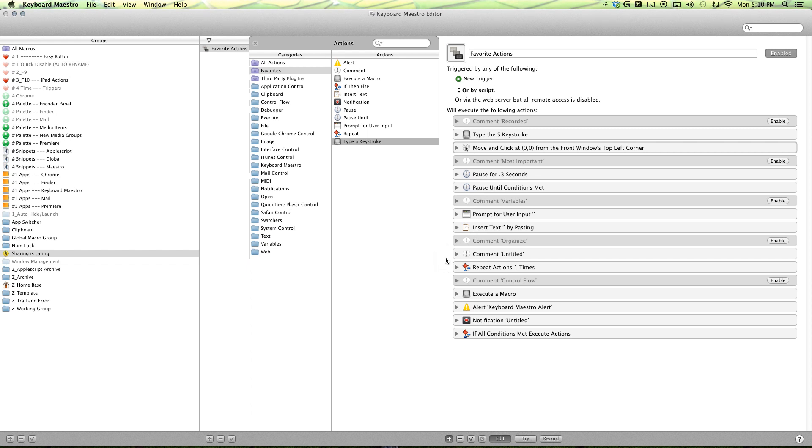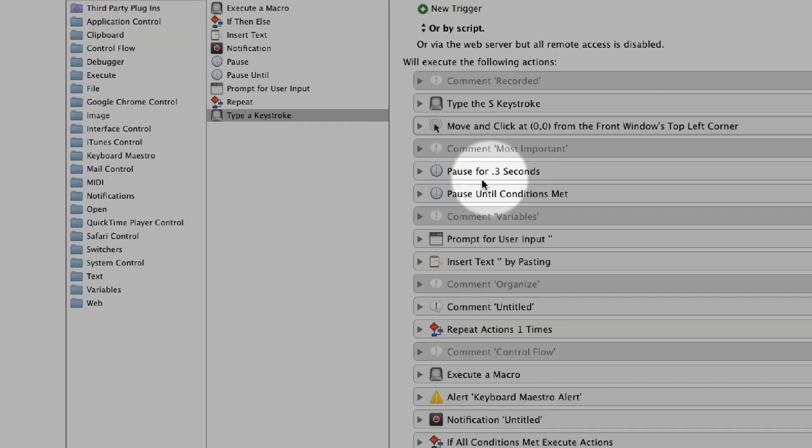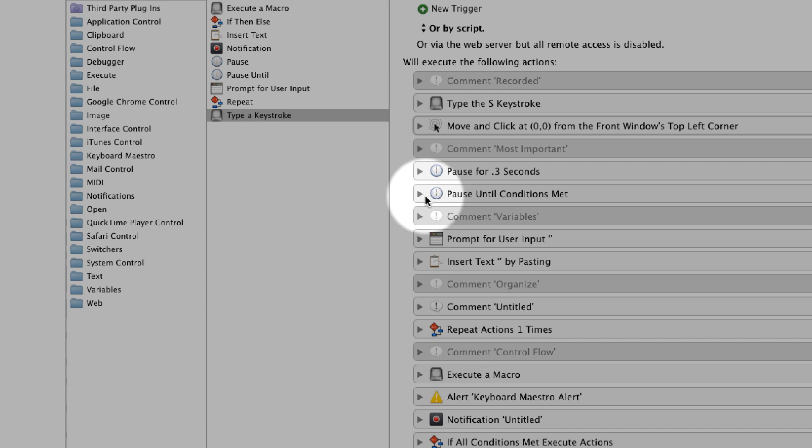And this is where you want to use the pause action. You want to find where the computer is skipping steps, and then you add pauses. And usually a point three seconds pause is good enough.